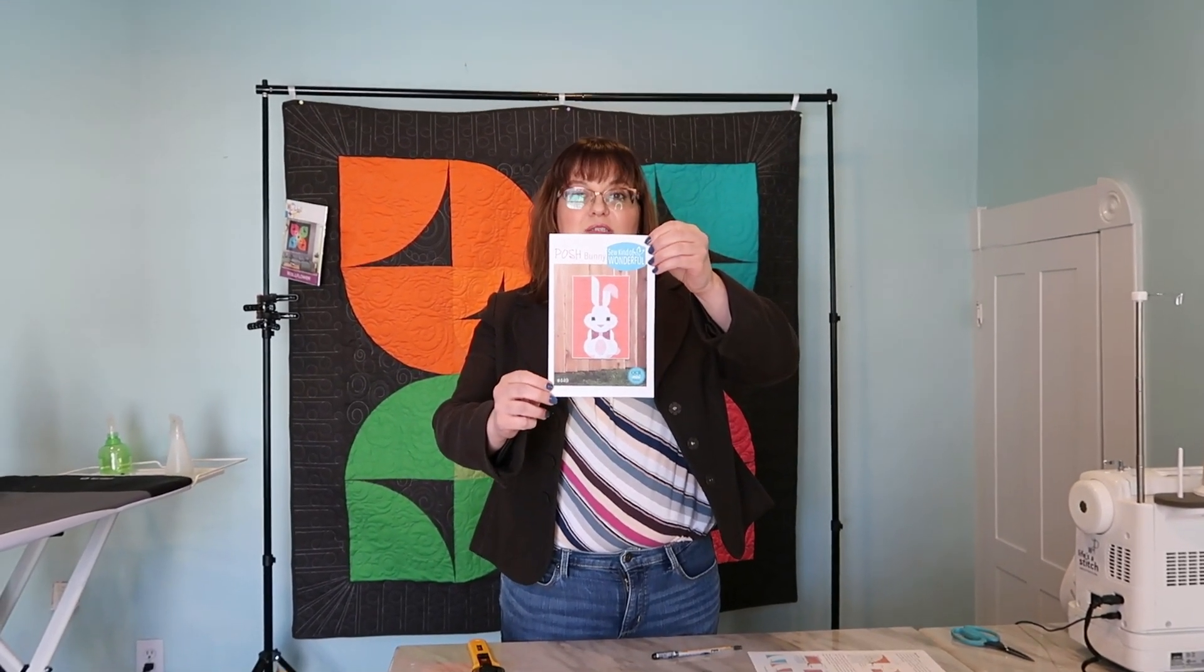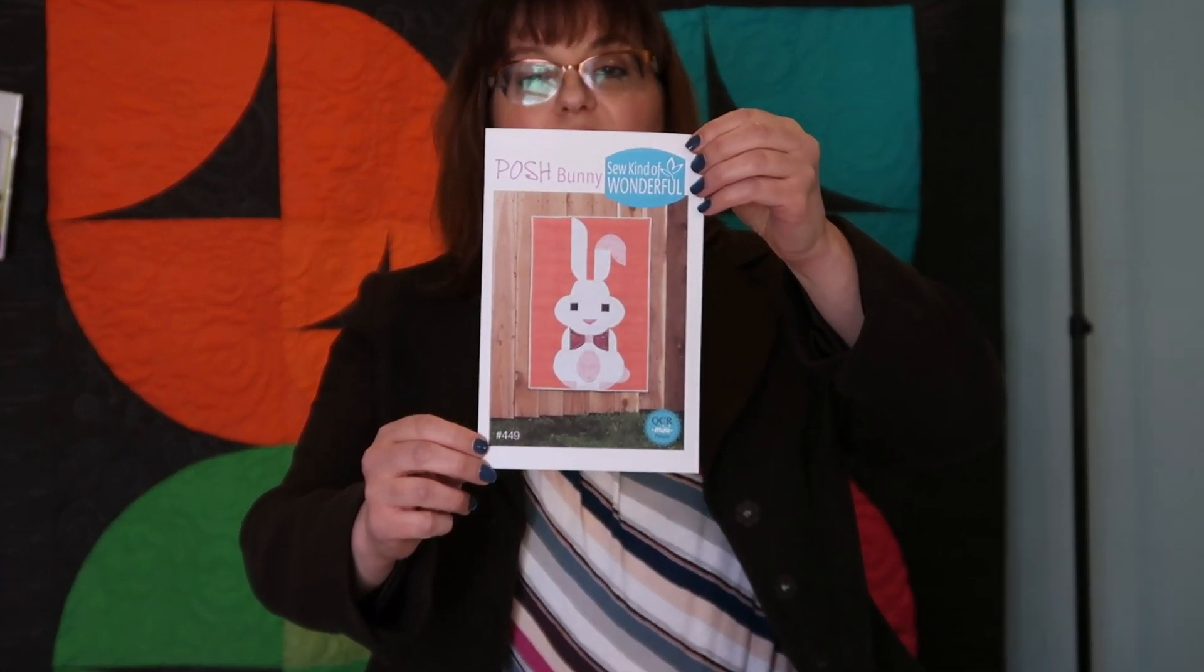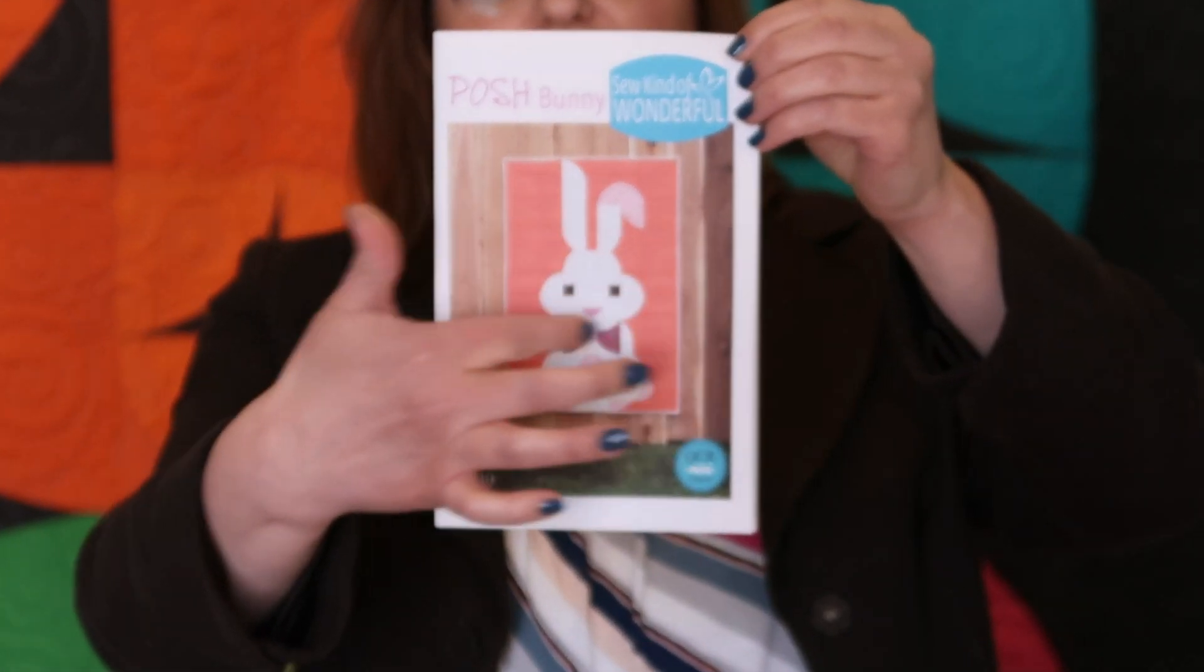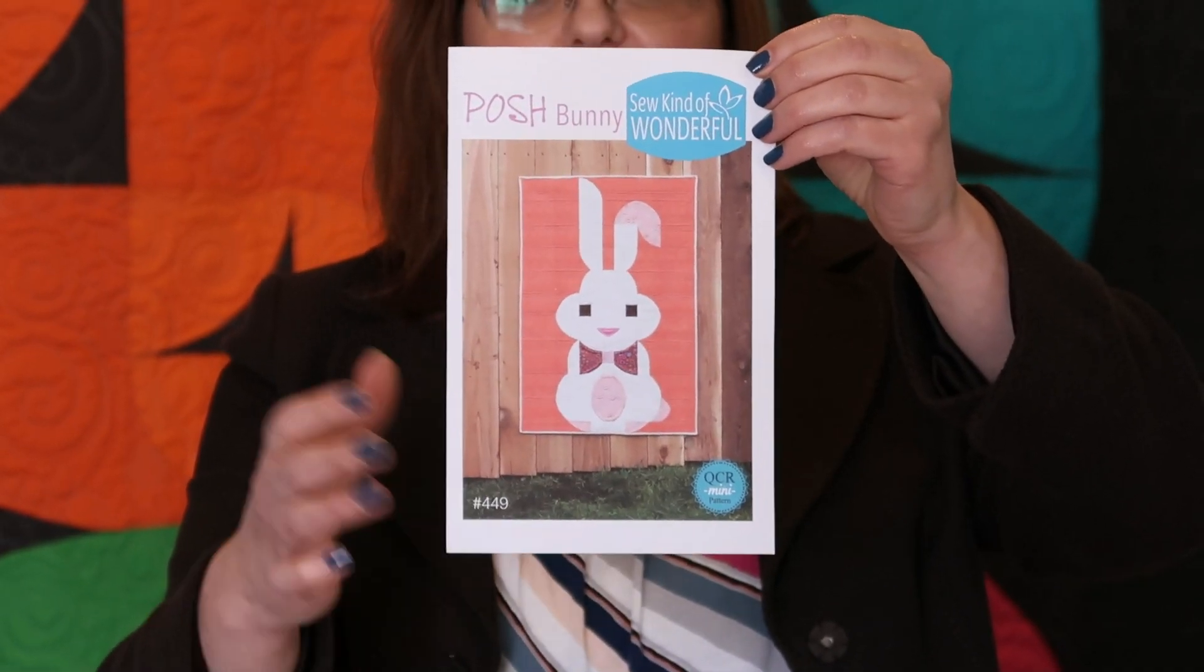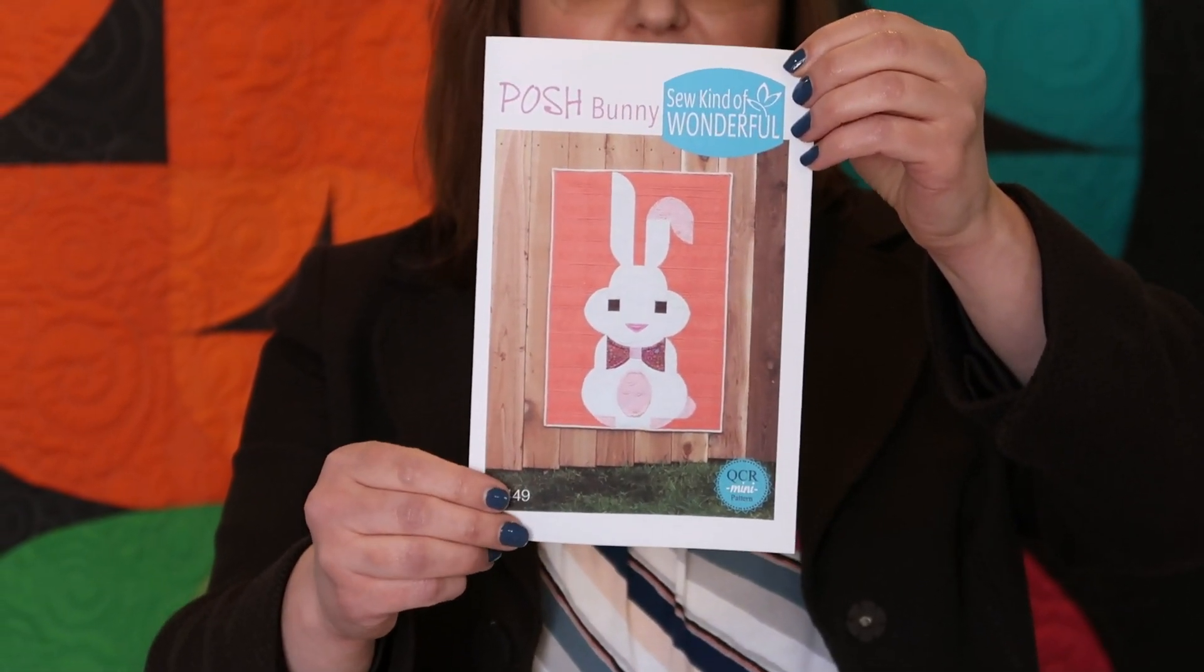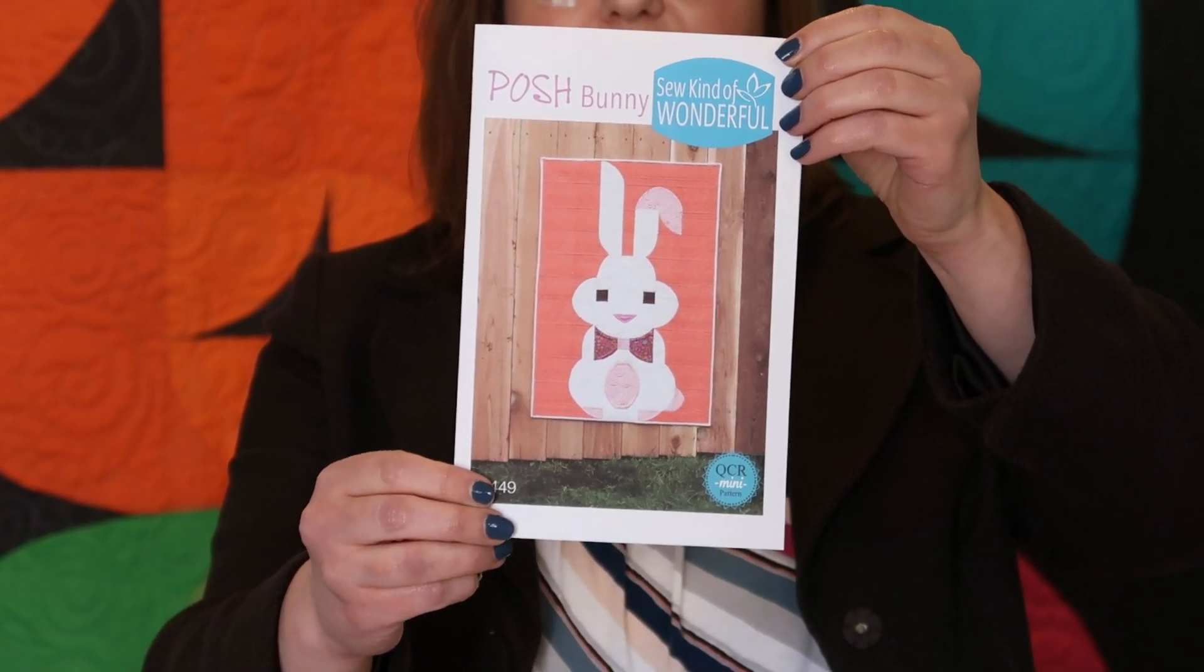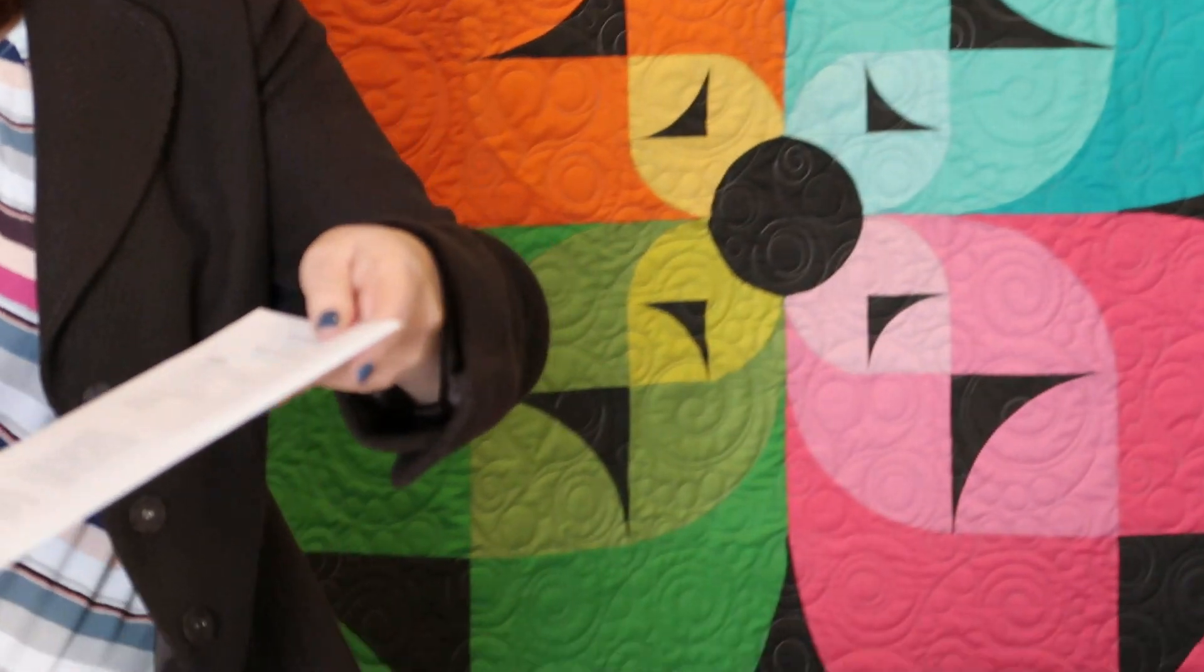It's a really sweet pattern. It's 26 inches by 38, so 38 long, 26 wide, and a nice little wall hanging. Really fun for a door if you want to hang it on a door in your house. It's just really fun and you can see it doesn't require too much in the way of fabric.